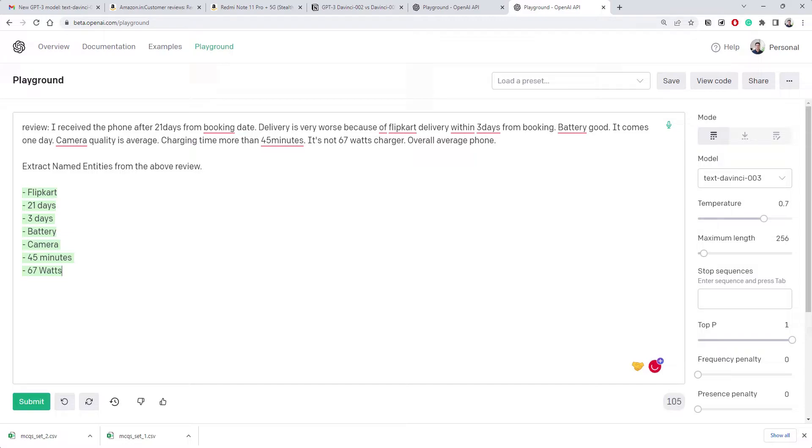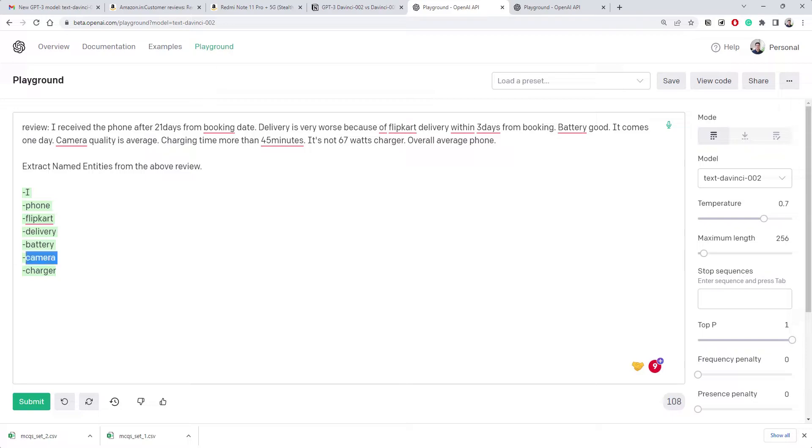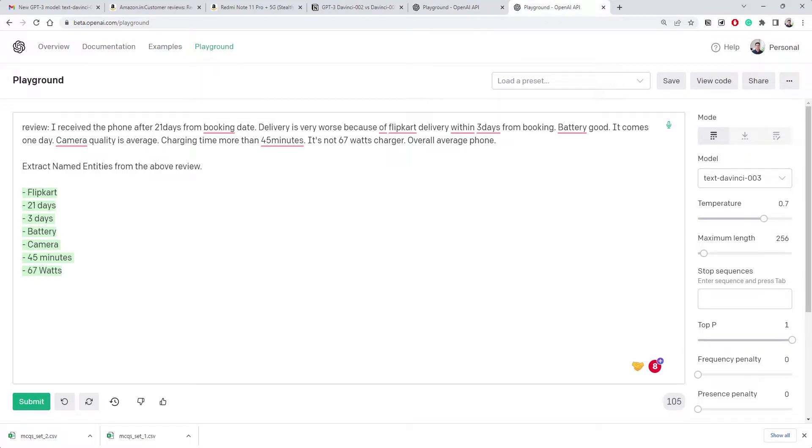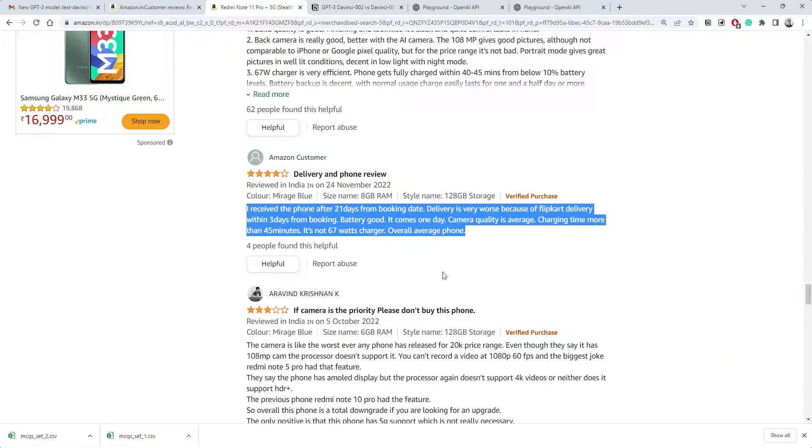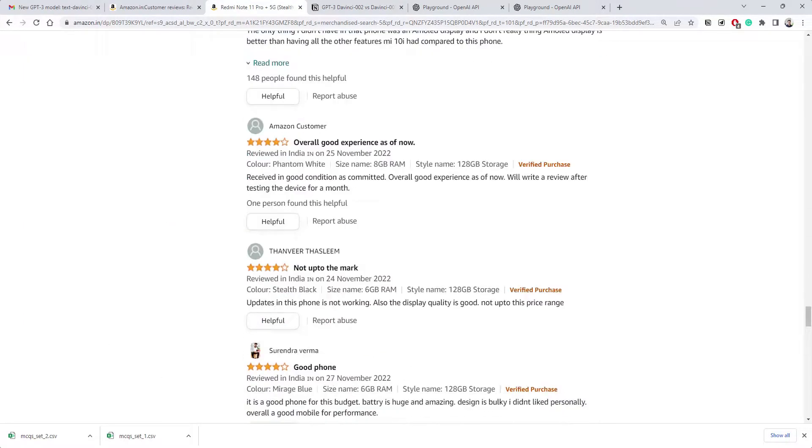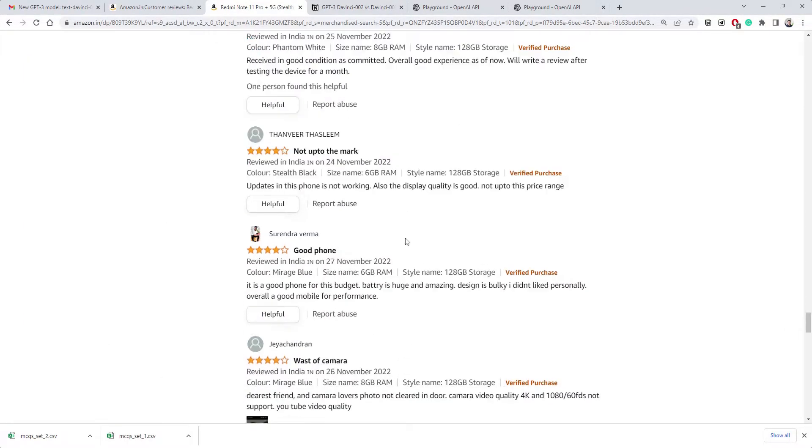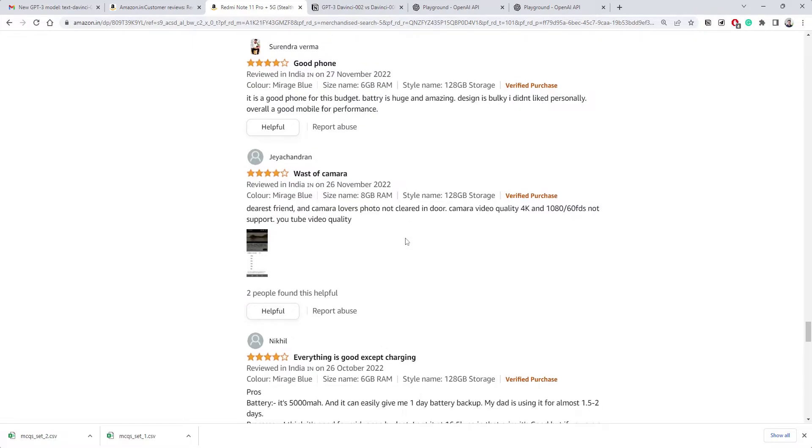See how it does it now. It first finds aspects separately - delivery, battery, camera and charging. And then eventually it tries to answer each of them. So I would say this is much more structured compared to what we got earlier. So in that case I think 003 is doing better pairwise, but again it's your choice what kind of output you're expecting.